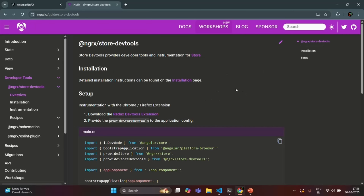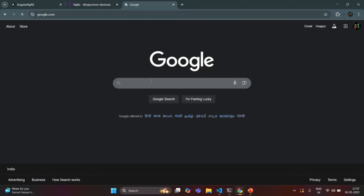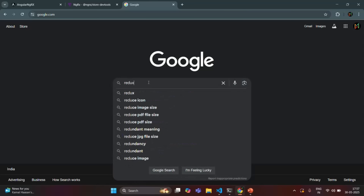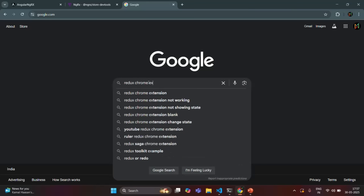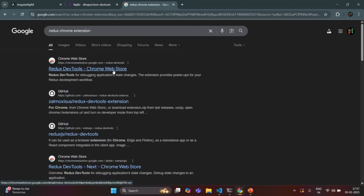Let's go ahead and install this dev toolkit for our NgRx application. The first thing you need is the Redux extension for your Chrome browser. Let me open a new tab and search for Redux Chrome extension. Here you can see we have this link — Redux Dev Toolkit — and we can get it from the Chrome Web Store. Let me click on this link.